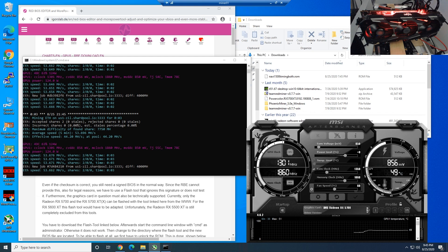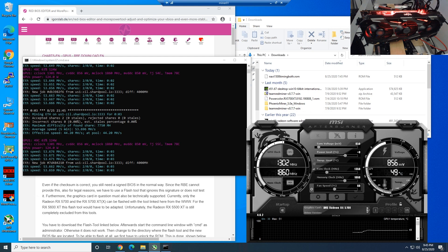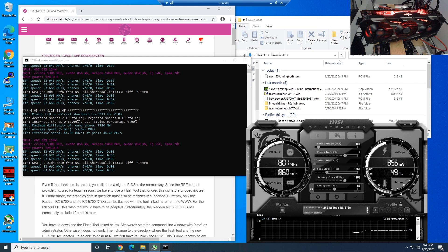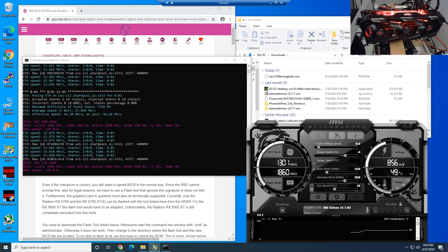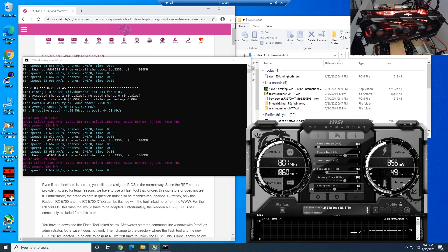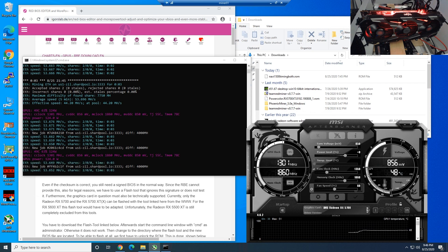In this video, I want to specifically show you guys how to BIOS mod your RX 5700 or 5700 XT. The reason I'm making this video again, this is like an updated video, is because recently we've had an influx of people joining Discord as well as getting emails and PMs of people bricking their 5700s after BIOS modding.